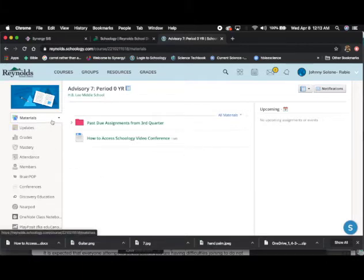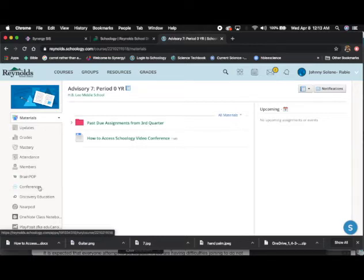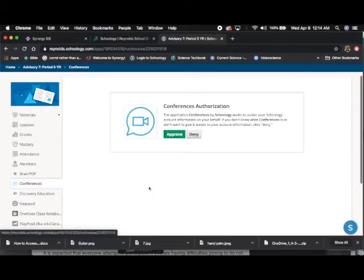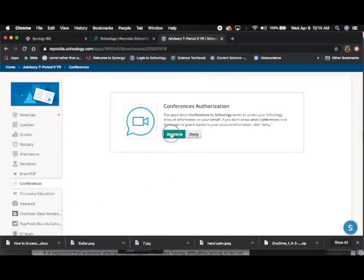Go to the left side and you will find the tool marked Conferences. Select that tool and then it will ask you to approve the conference. You can do this by pressing the green approve button.